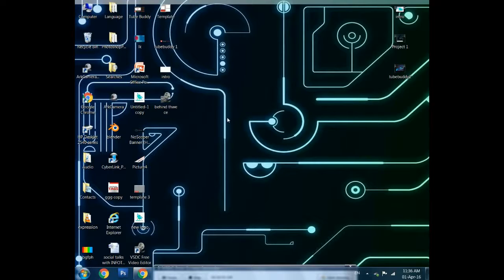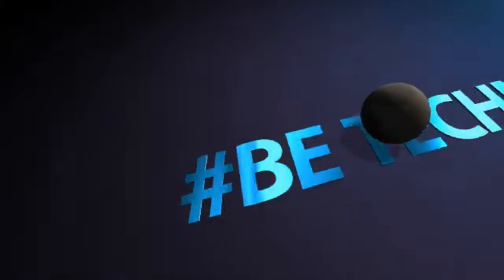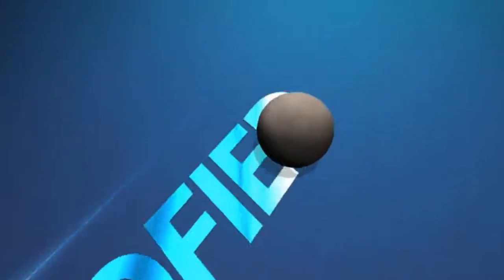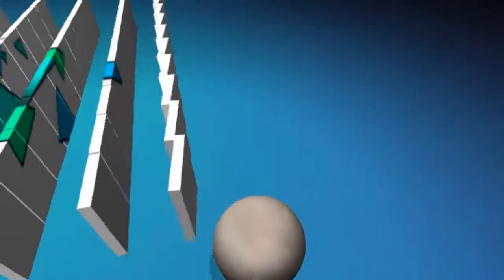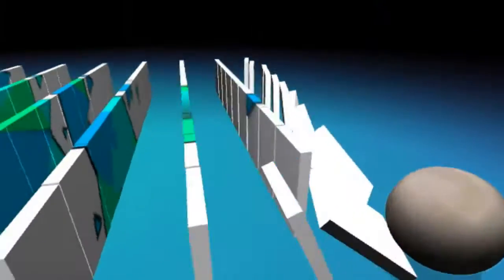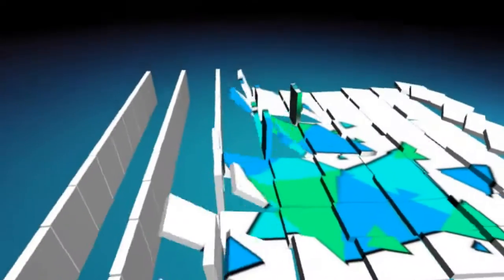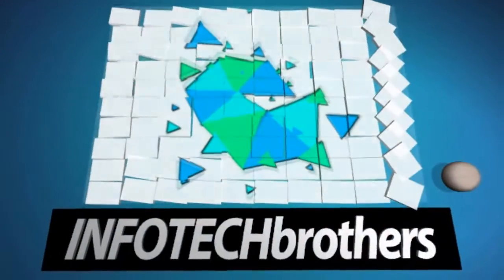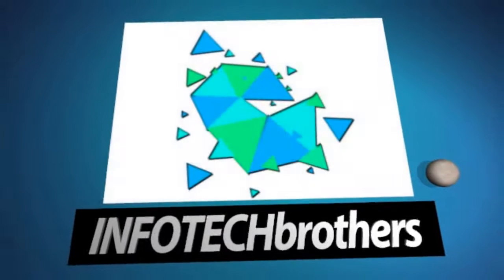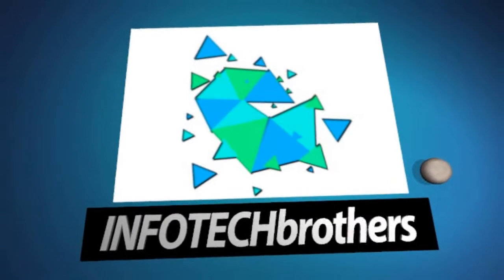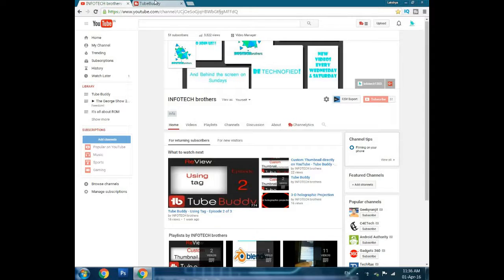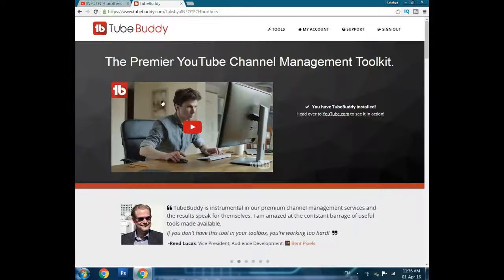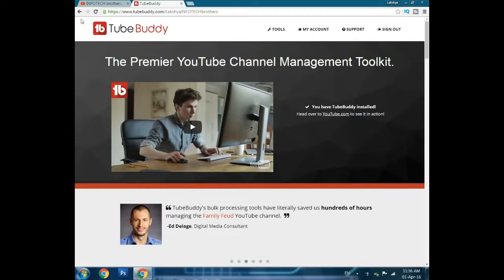Let's get straight to it. Today is the third and final episode of TubeBuddy. First of all, you have to install TubeBuddy. Whenever you open the site of TubeBuddy you will see this screen.